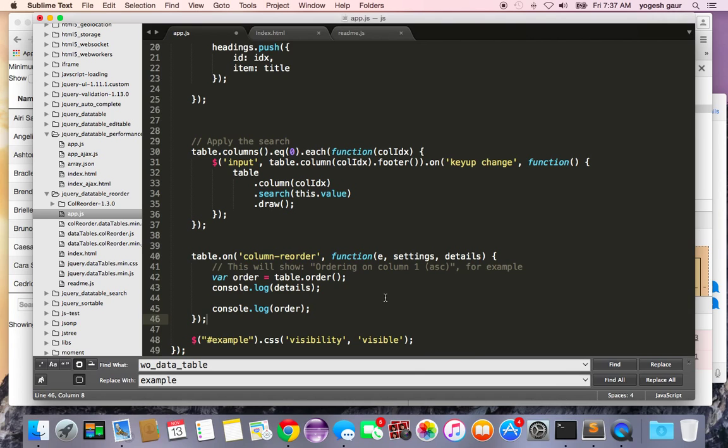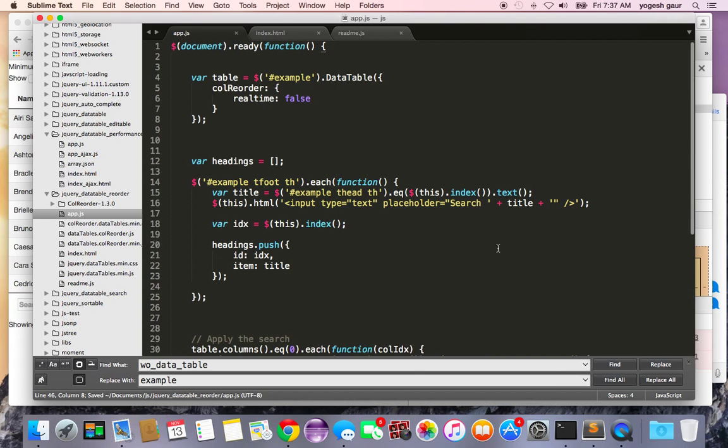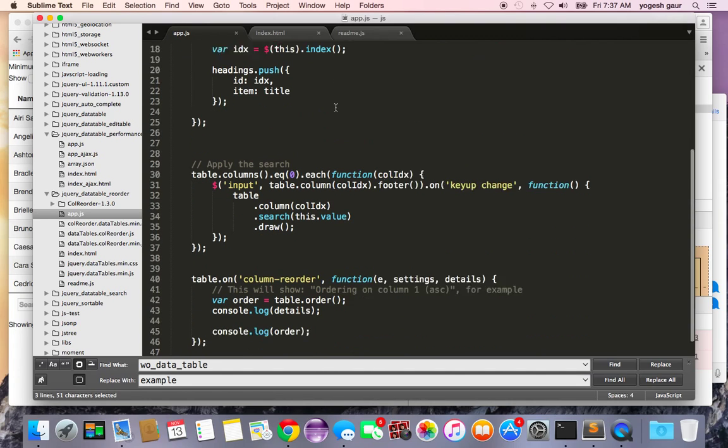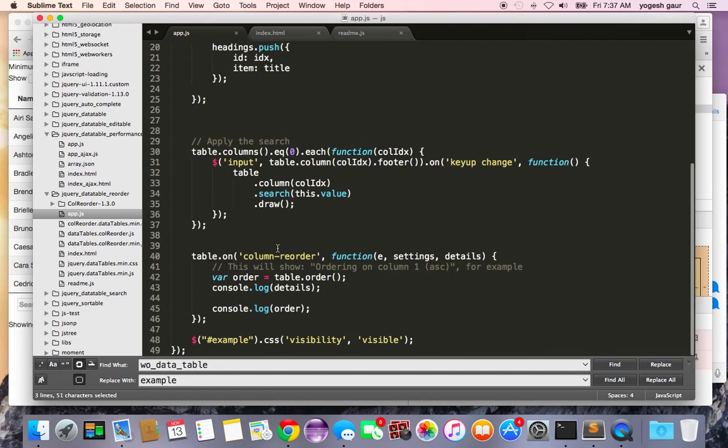Okay so let me explain the code. Besides that we have the data table, we added an option called column reorder and we want to say the realTime is false. And when the column reorder event happens we get three things: the event, settings, and the details.